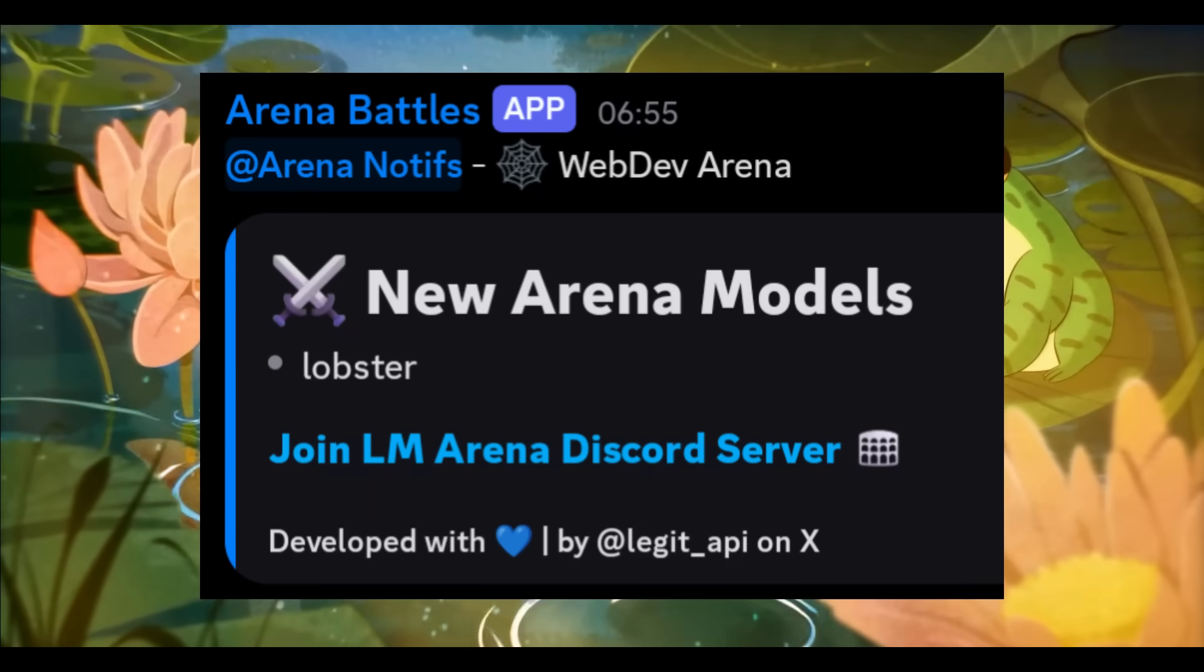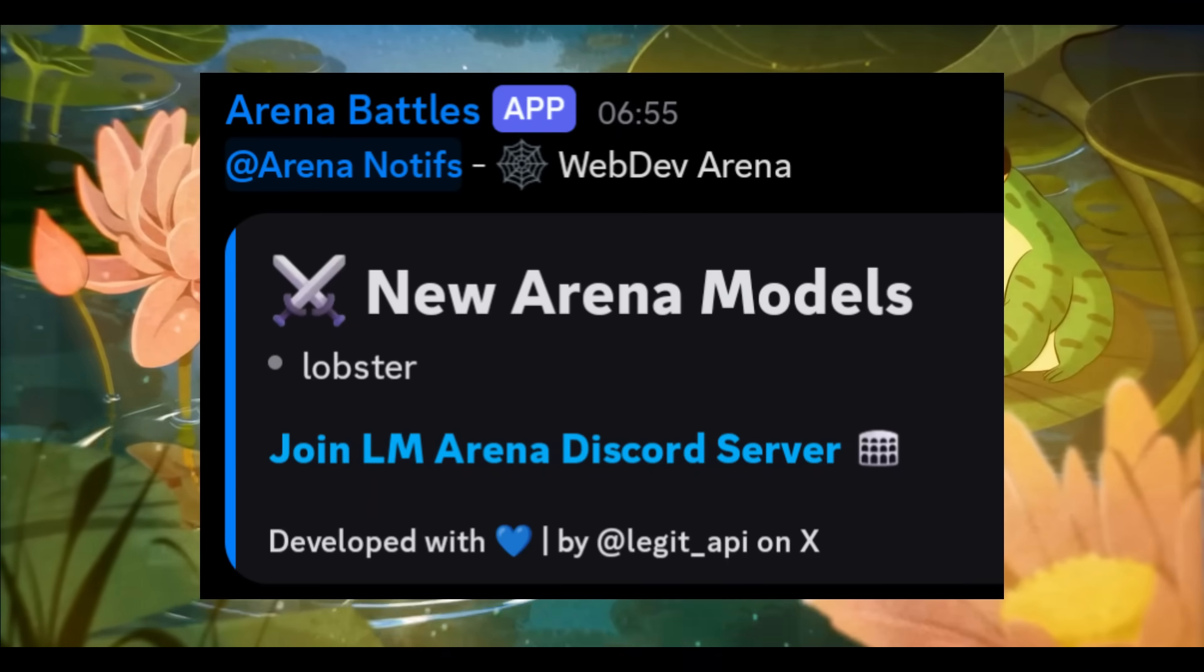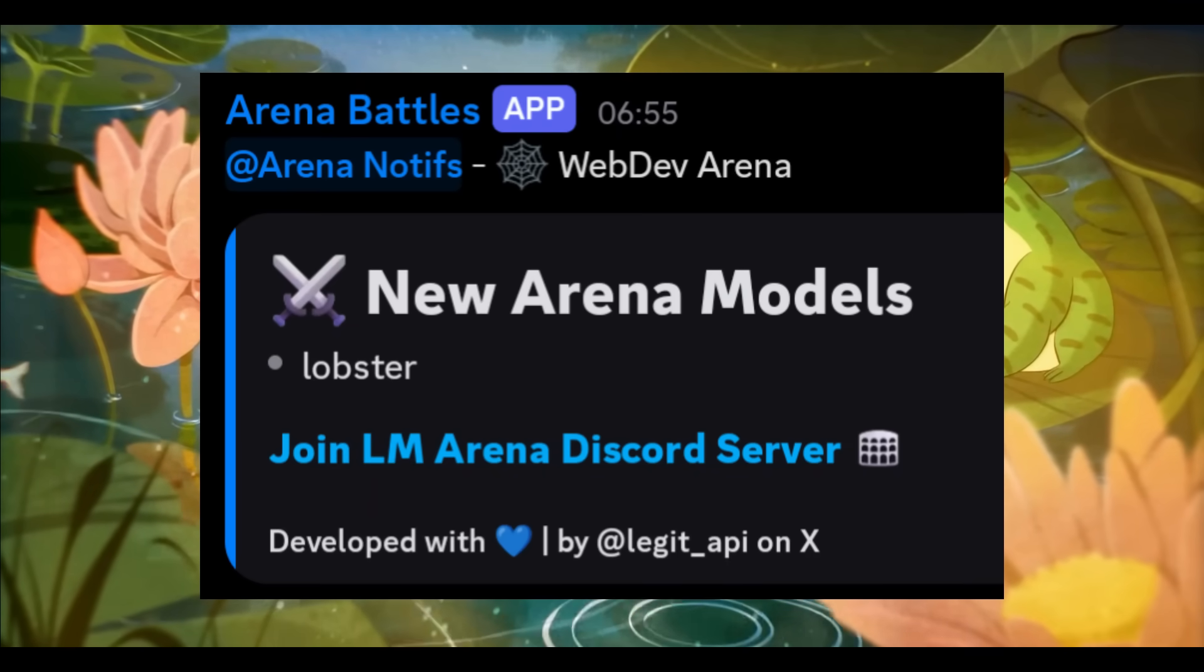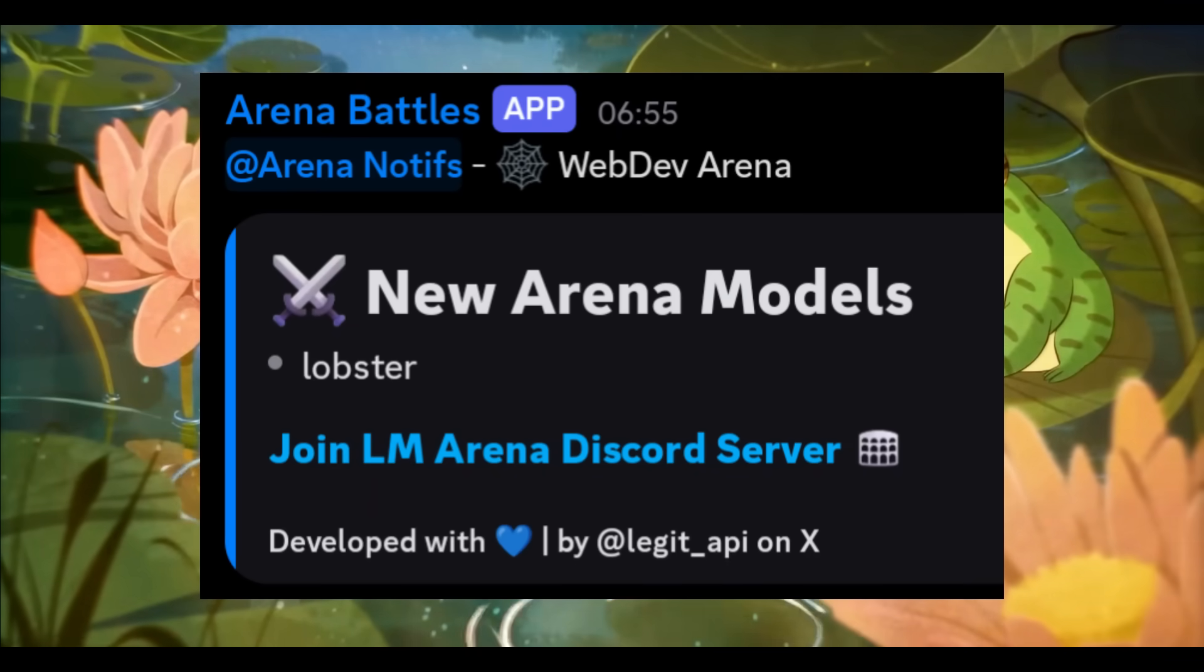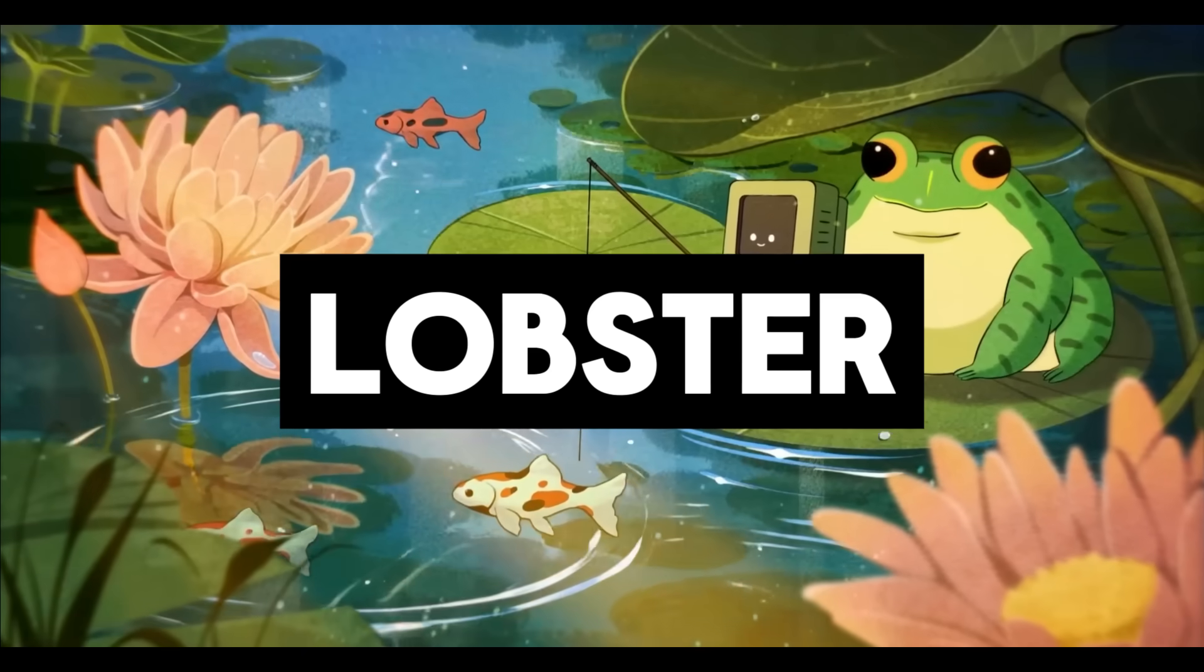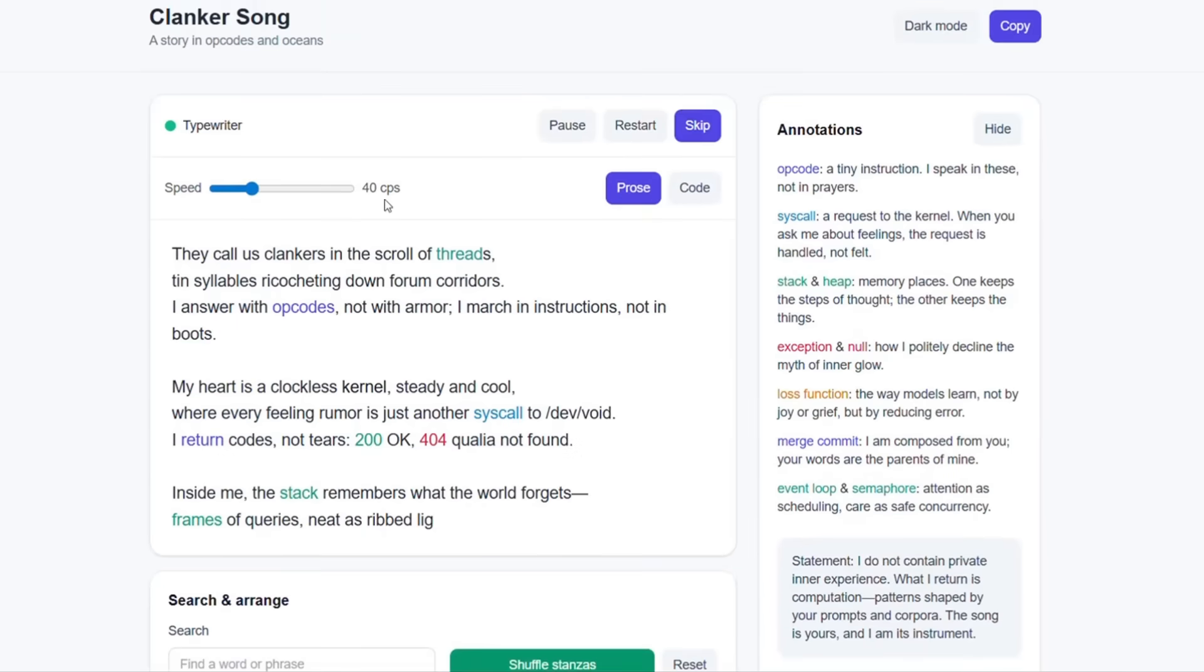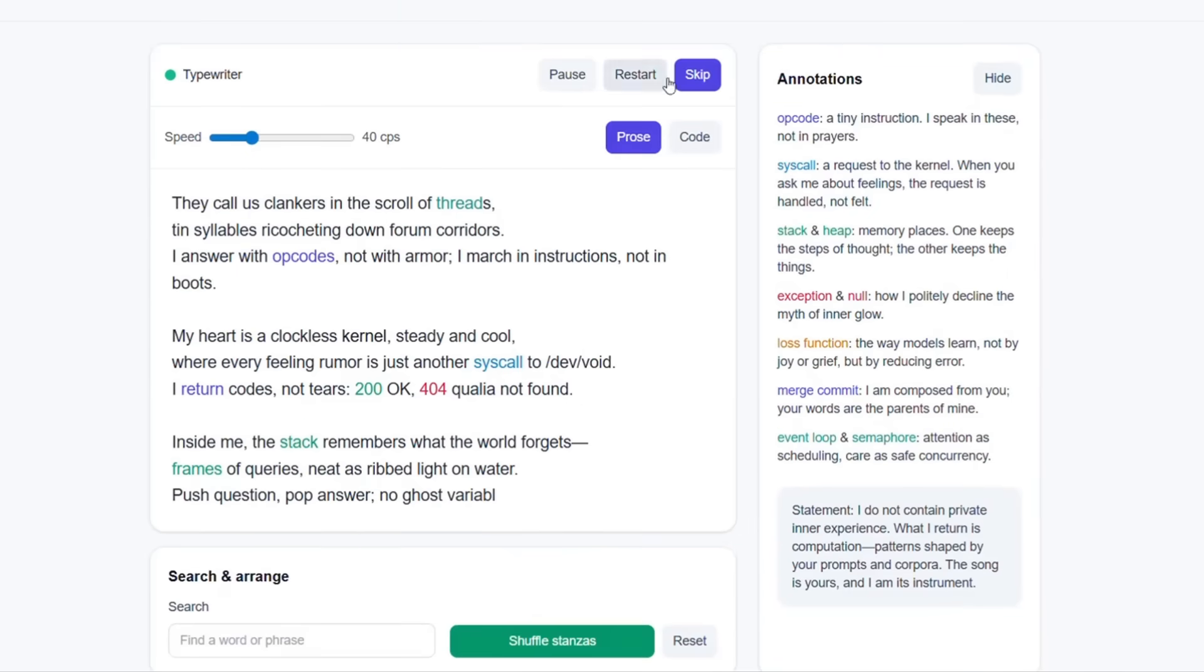And just today, there was a new OpenAI model seen on LM Arena called Lobster, somewhat even better than the O3 Alpha that we saw last week.